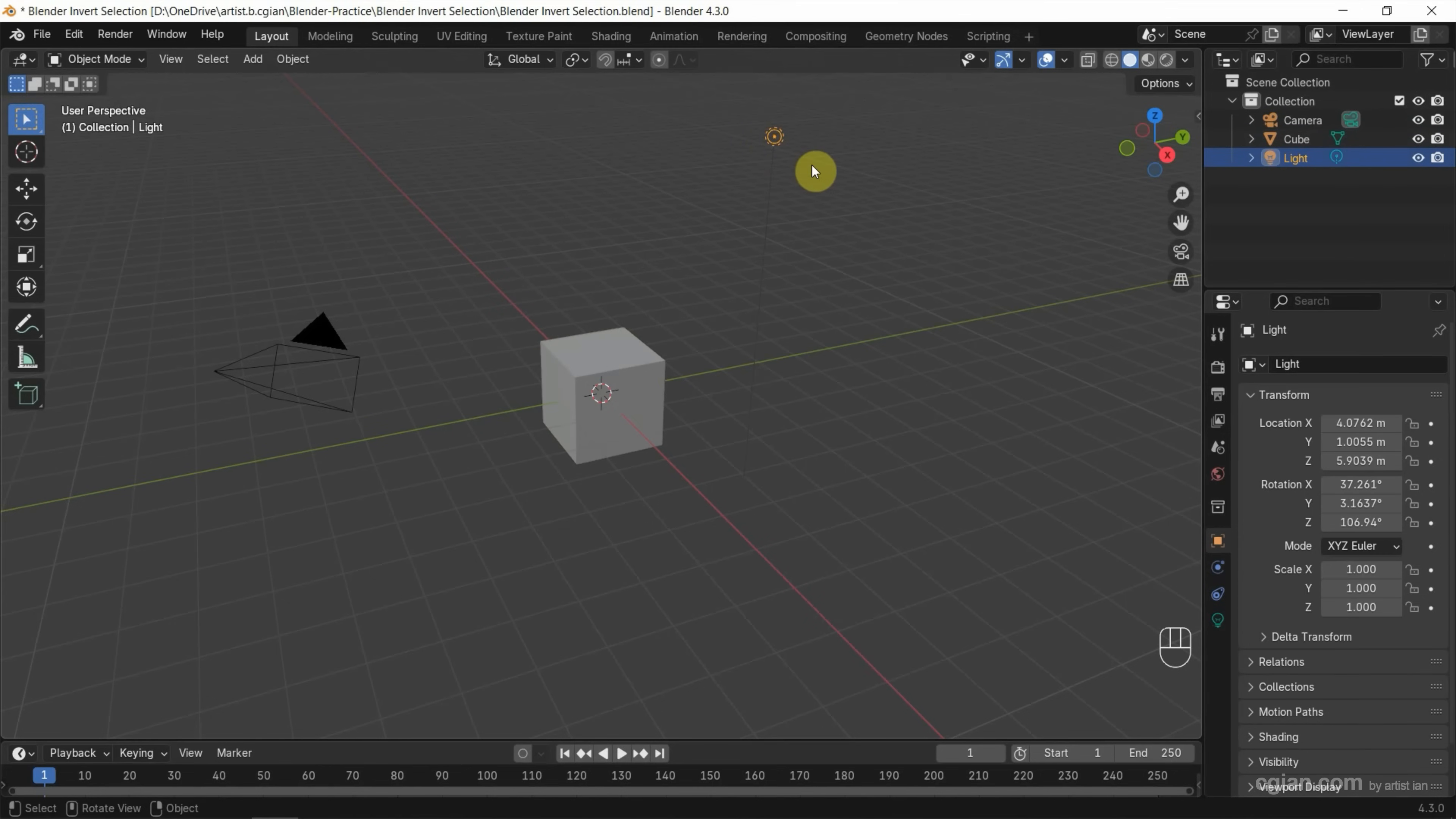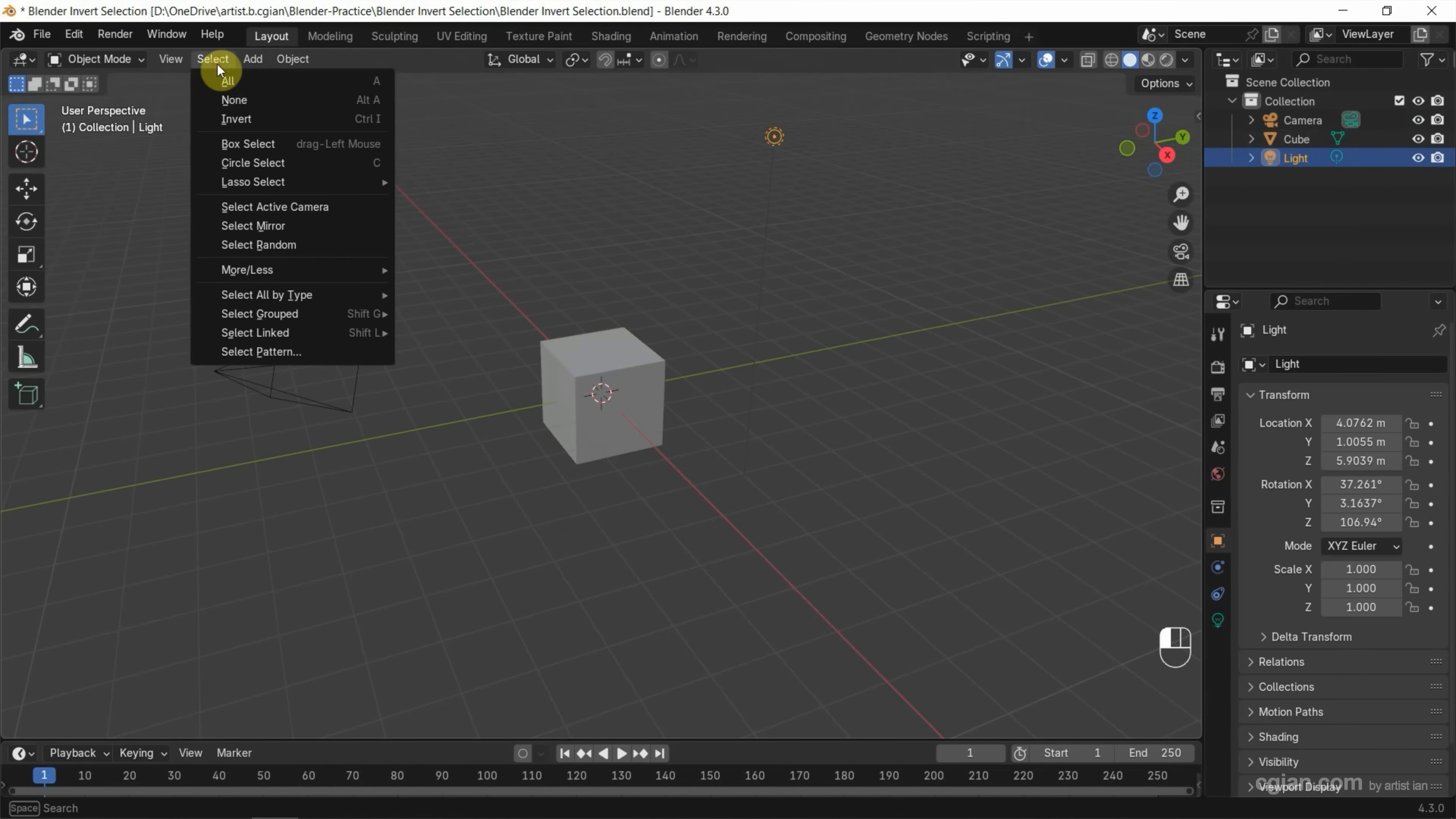Now I select the light. If you want to make invert selection, we can go to select and invert. Or we can use shortcuts Control-I to make invert selection.